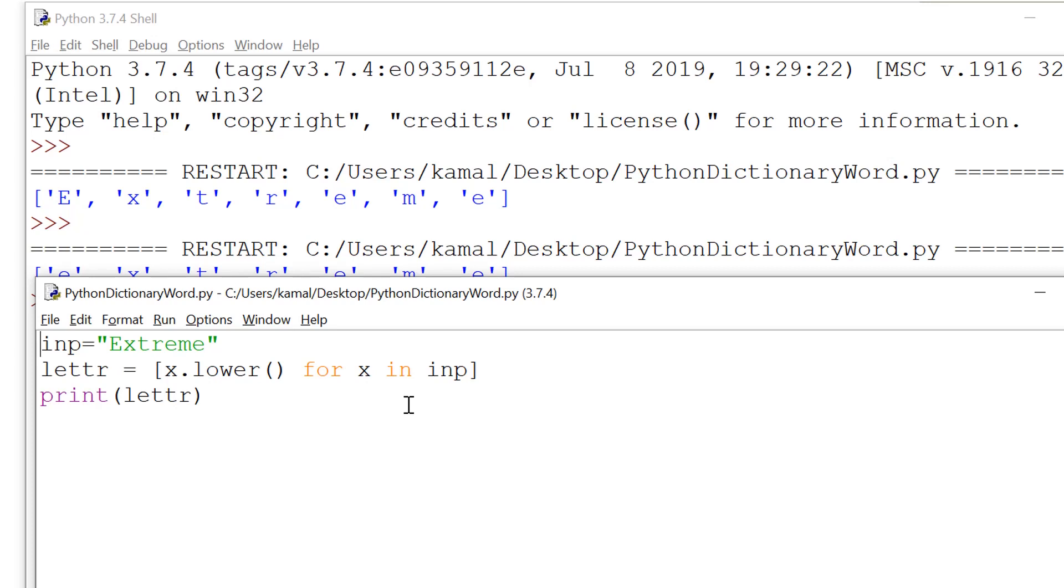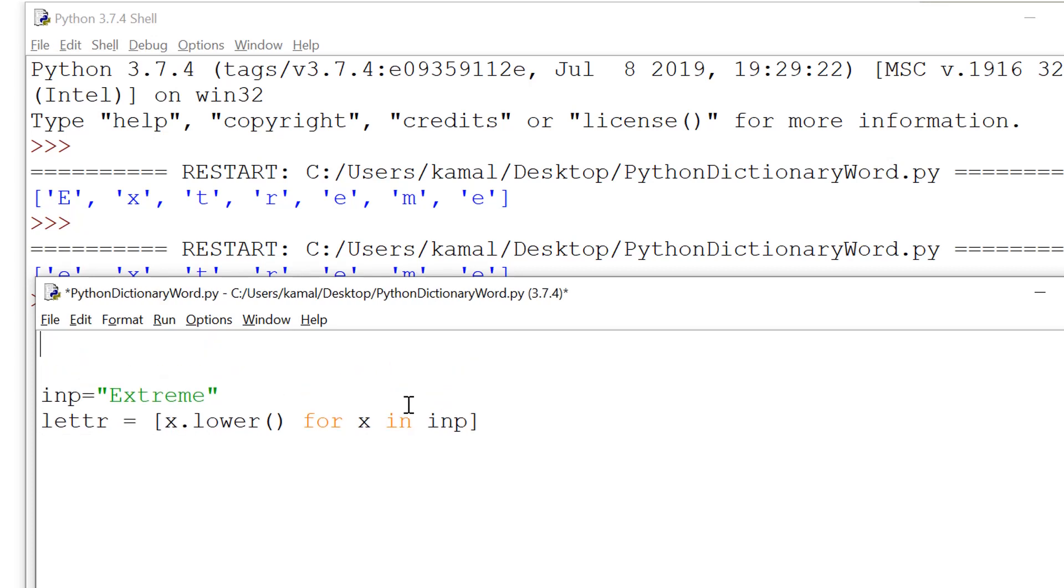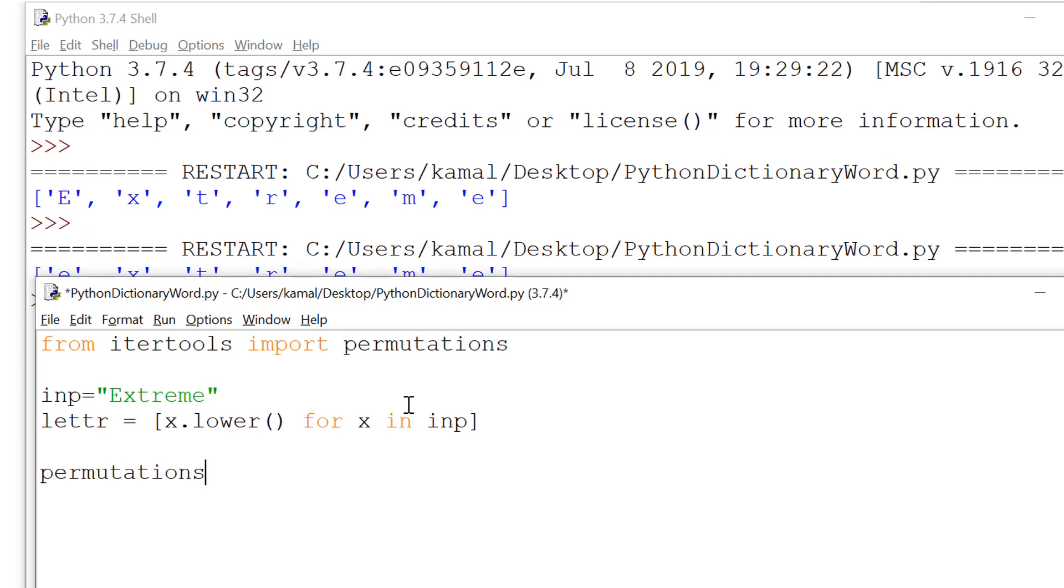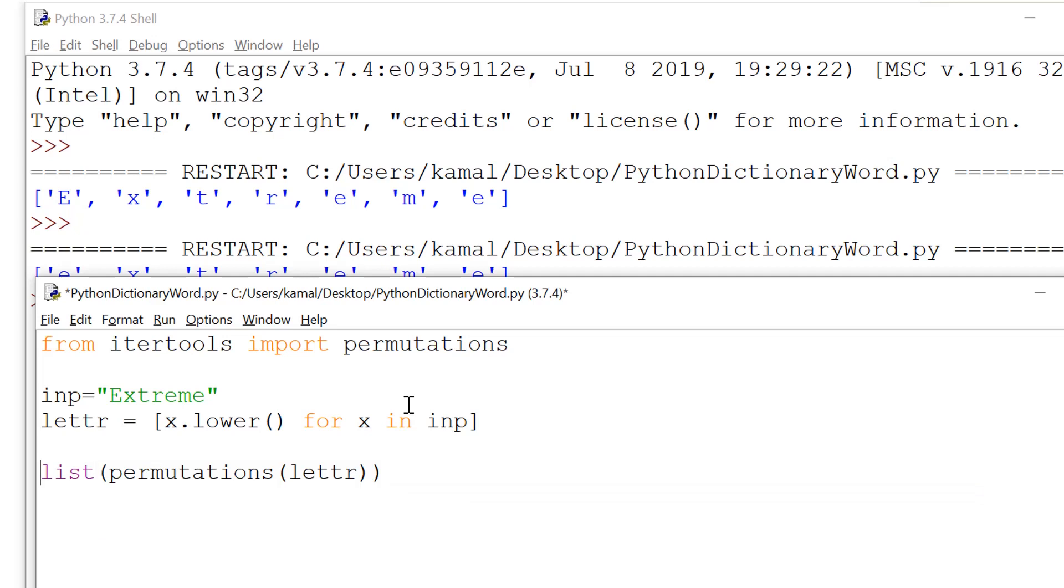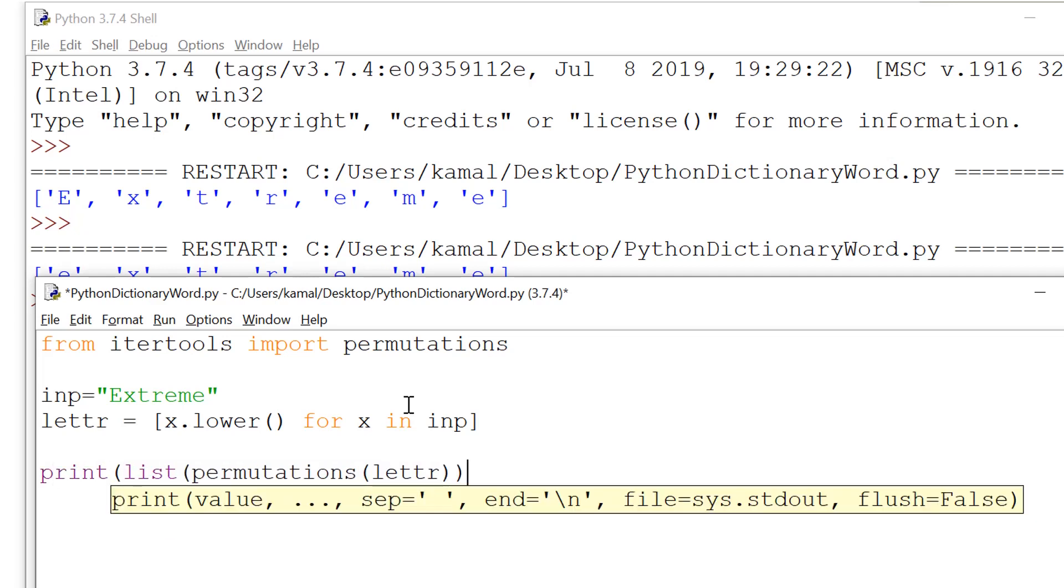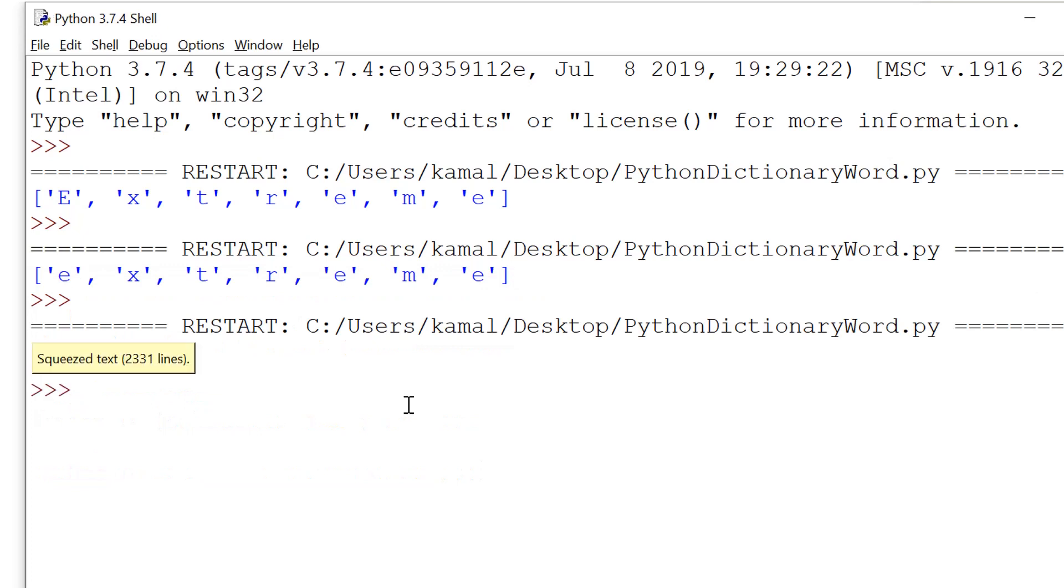Now we need to form all the possible permutations. So for that we'll be using the library iter tools. From iter tools, import permutations. Now after that we need to get all the permutations. So we use permutations letter. And this way we can get all the possible permutations. But permutations give us a permutation object, which we can convert into list format using list function. So we give it into list and then we can print on console. This way we'll be able to print all the possible permutations using all these letters.